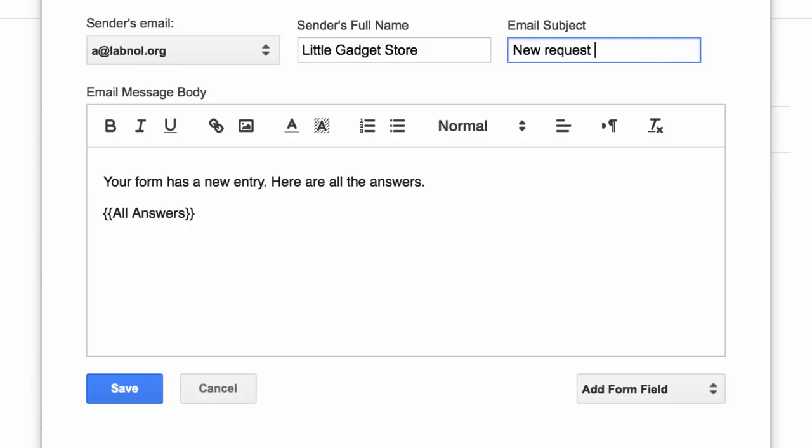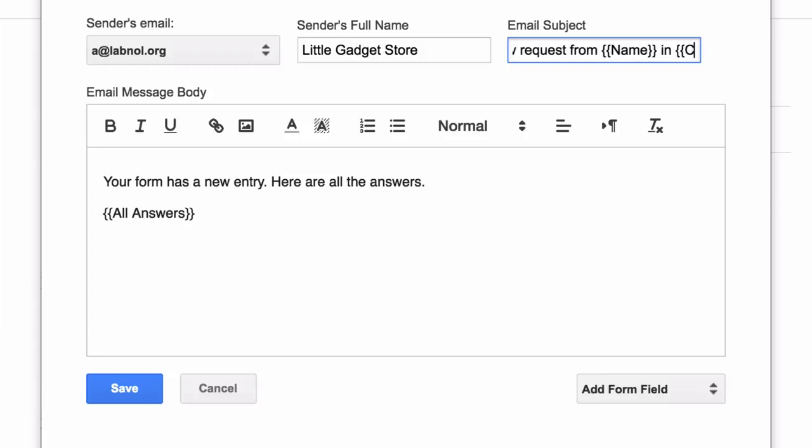So for instance, if the question title is name, you can surround that field with double curly braces and it becomes a variable field in the subject line. So when the email notification goes out, that variable field will be replaced with the actual value that the user puts in the form.